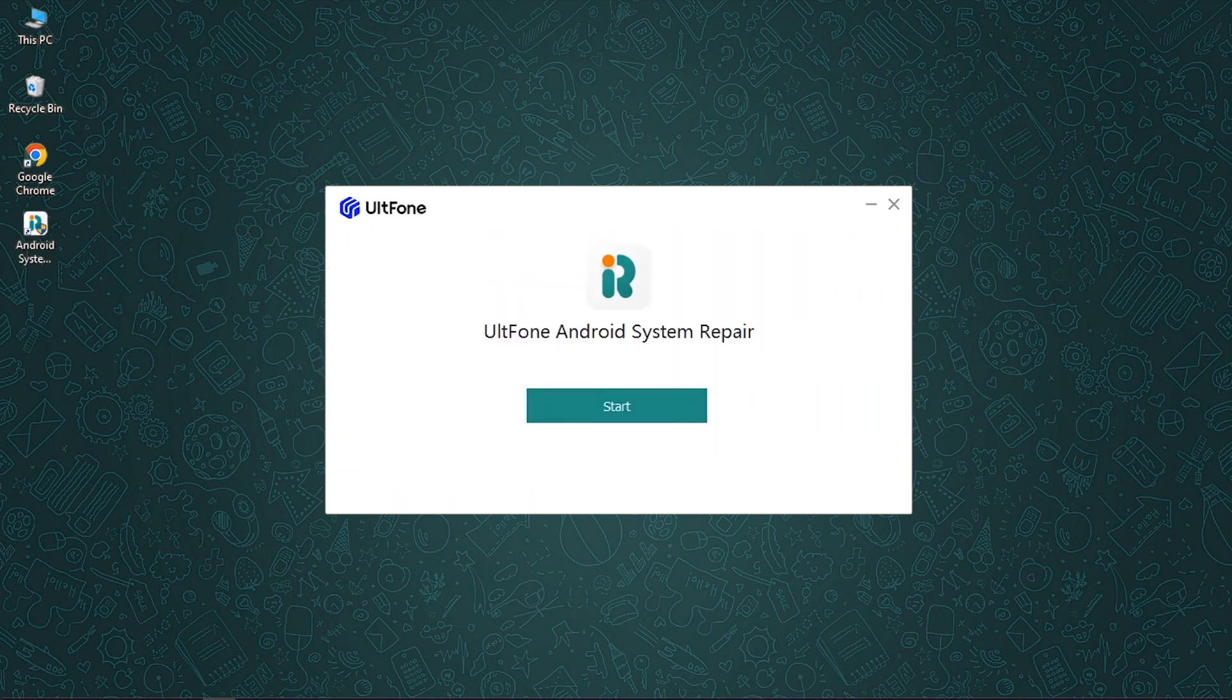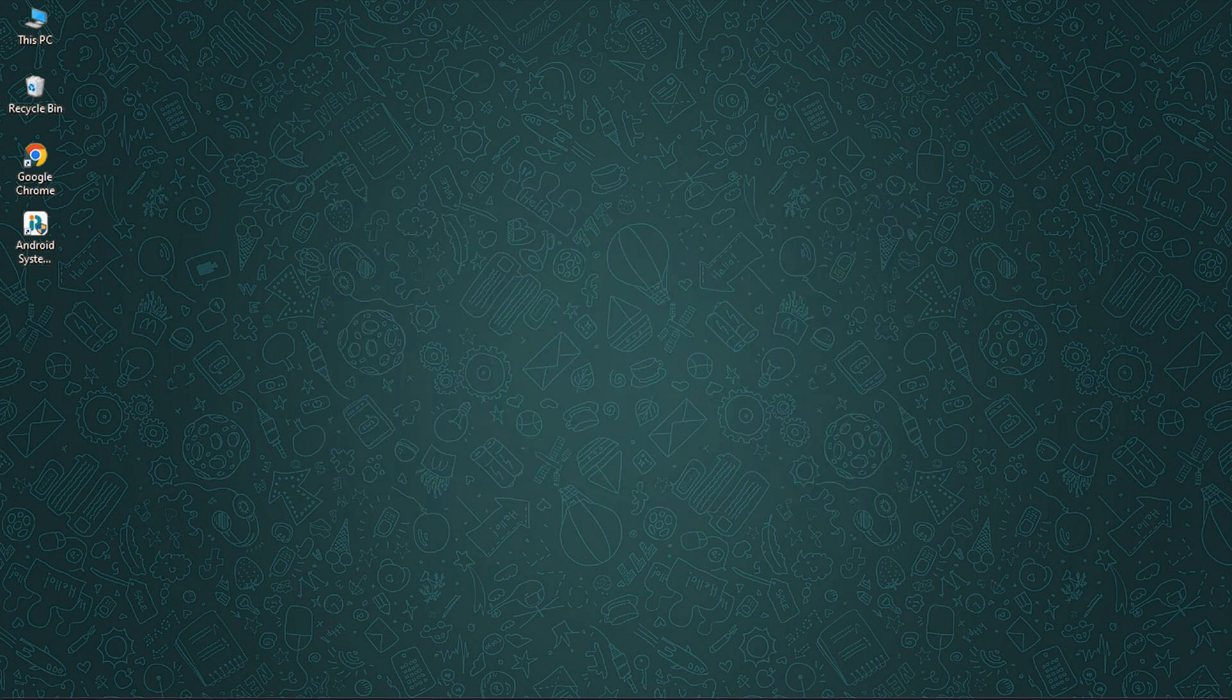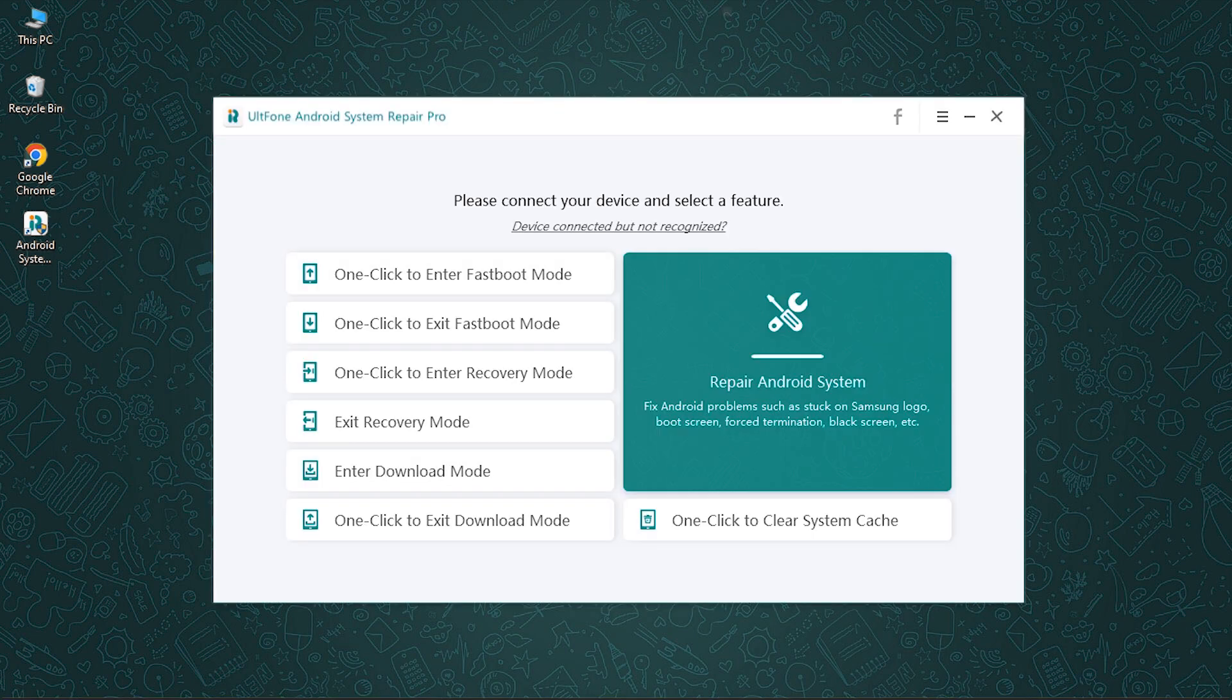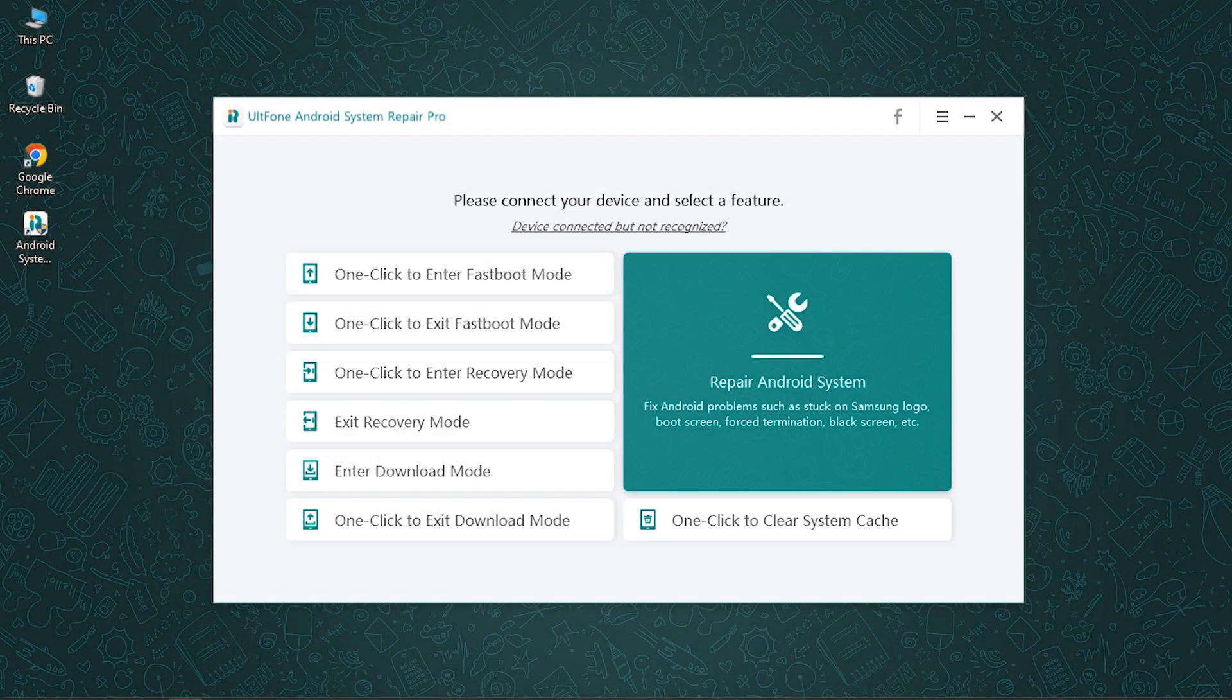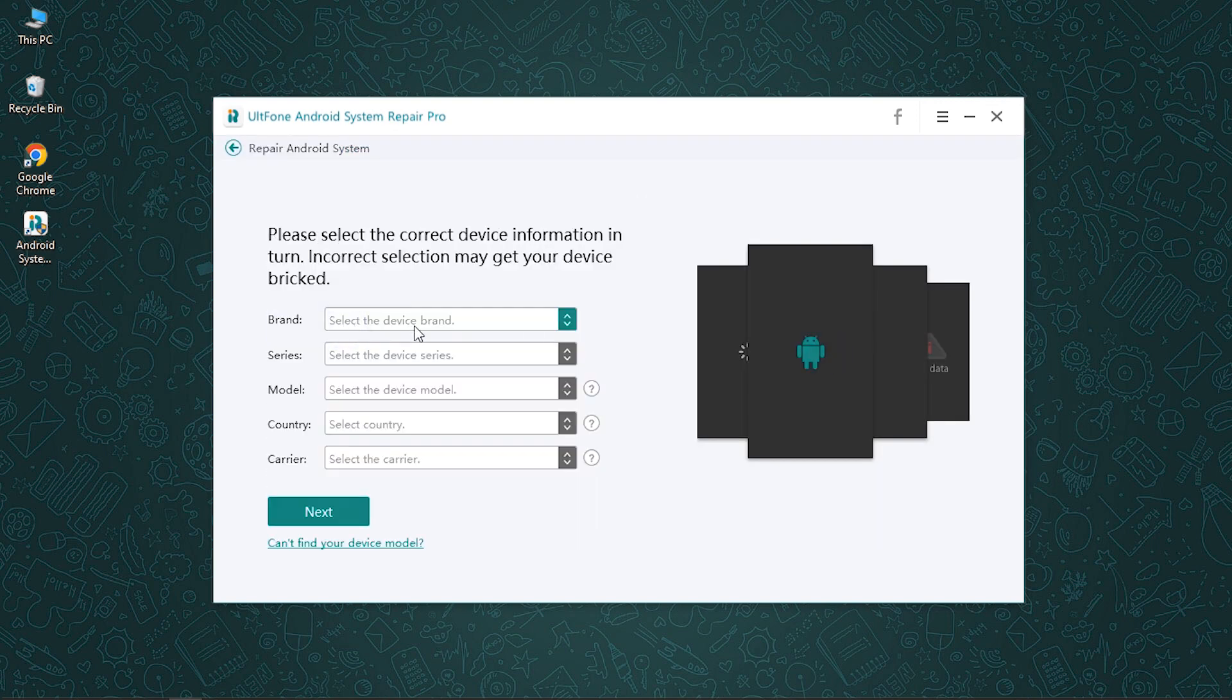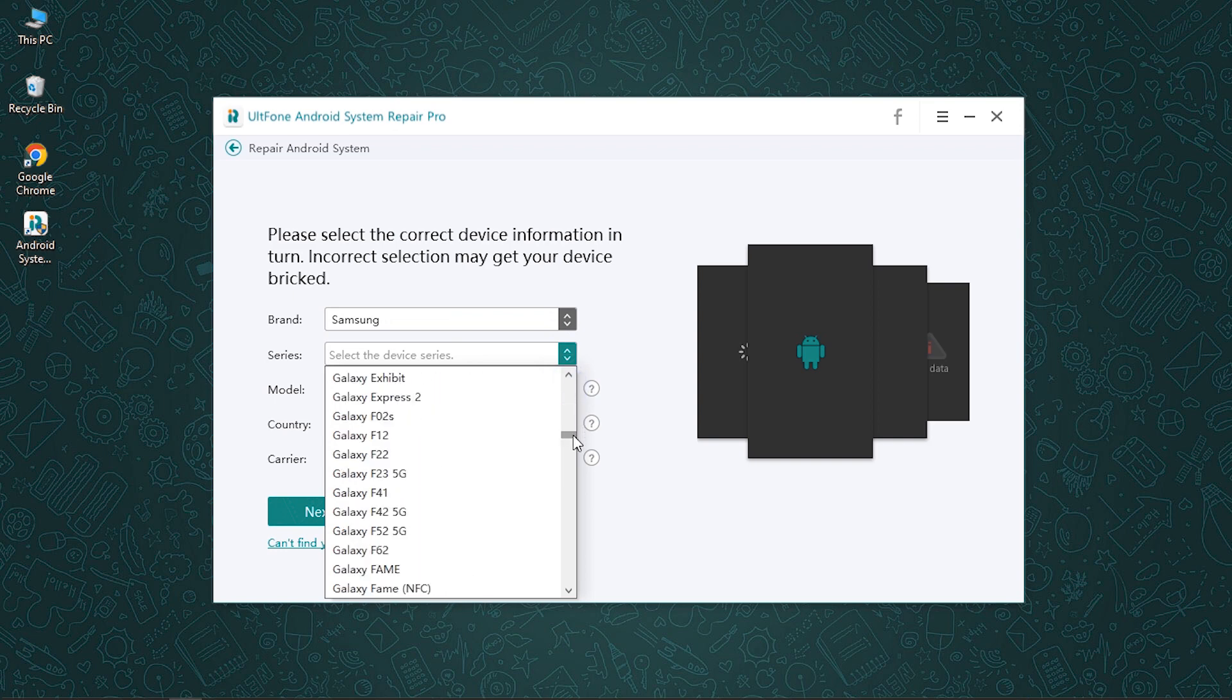After the installation is done, launch it over your PC. And now you're at the main interface of Alt Phone Android System Repair. As you can see, this tool offers you many features including one click to enter recovery mode as well as one click to clear system cache. Select the repair Android system function from the options given and click on the repair now to continue. On the next screen, you need to select the correct information about the Samsung device you are using.